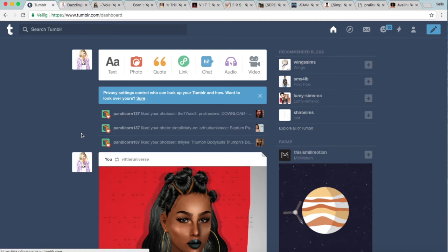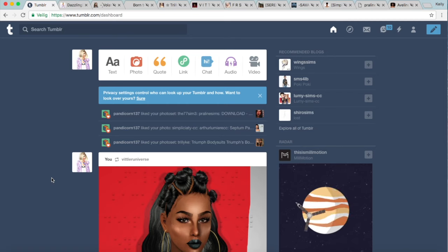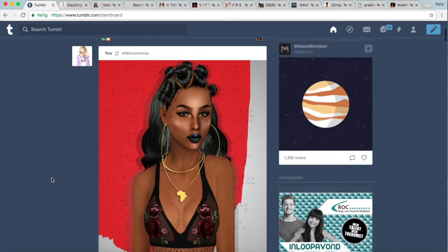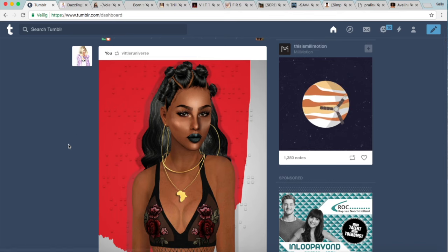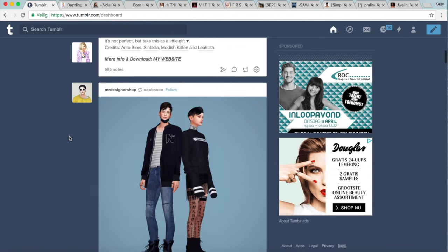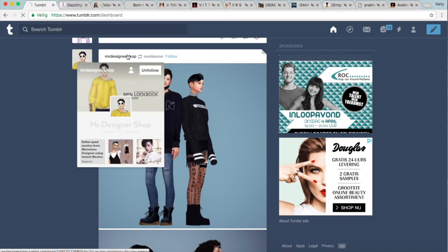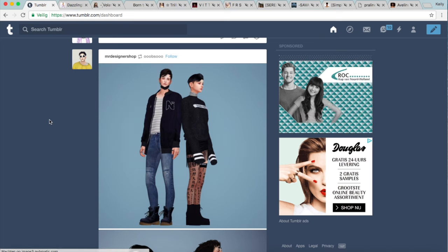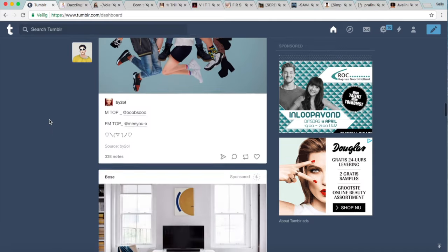So as you can see we are on my Tumblr dashboard right now, this is me, this is my account. Basically what I did to get started was that I followed a bunch of other blogs that had custom content for The Sims 4. As you can see this is something that I just reblogged — I don't know how I missed this hair but oh my god I need it. I basically started following a bunch of blogs that either made CC themselves or reblogged CC so that everything would come on my dashboard and I would be able to download it.